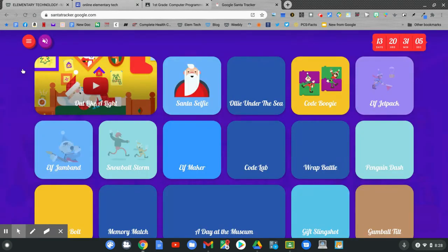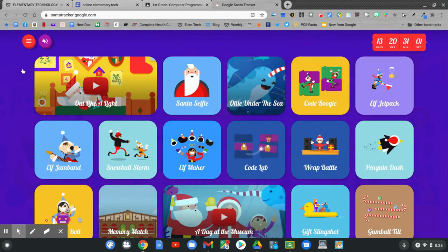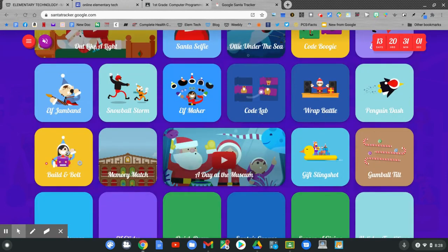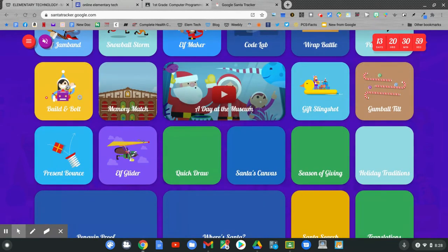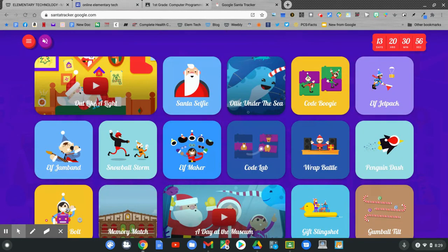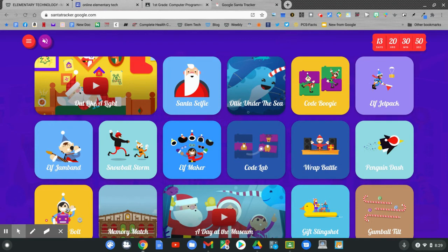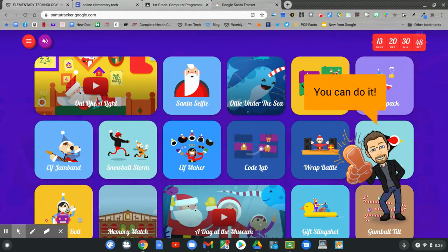Slide up and down on this page to play any of these games. Some of the games use the arrow keys and some of the games use the mouse. See what you can do on this Santa Tracker page.